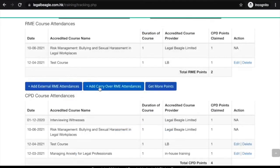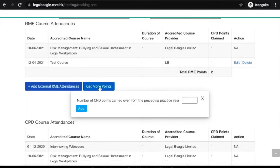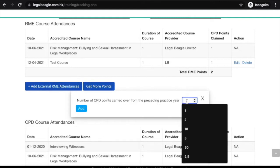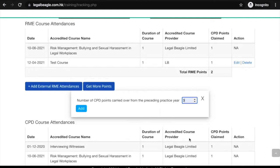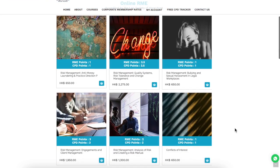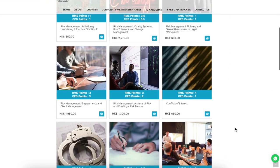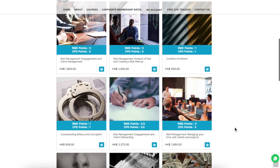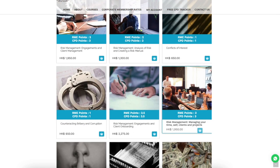If you have RME or CPD units that can be carried over from the preceding year, just click the button and manually input how many units will be carried over. If you want to add more points to your CPD or RME goals, just click get more points and choose from over 50 online on-demand legal training courses.